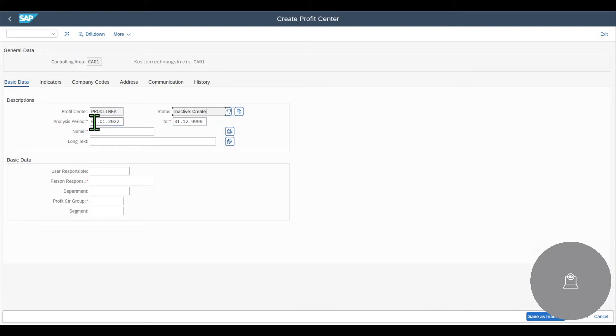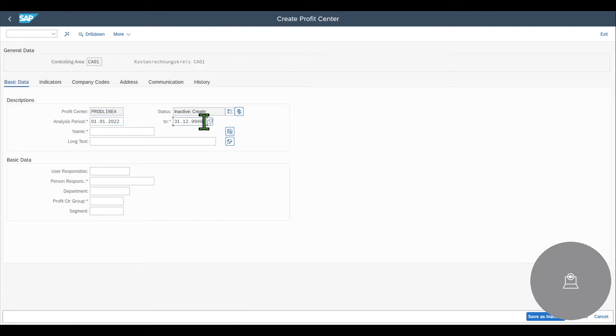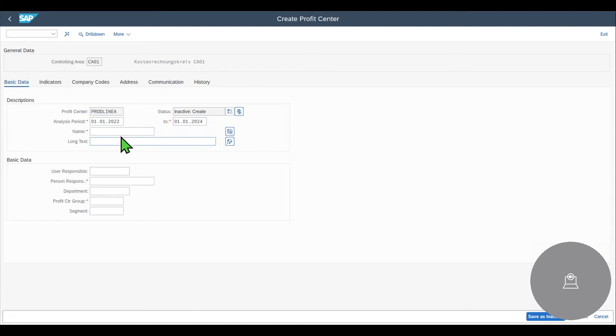Then we have an analysis period. So each and every profit center has a certain validity or life cycle. In our case, for this example, we will say that the profit center is valid for two years and we have a name for the profit center, which can be up to 20 characters. Let's say product line one.